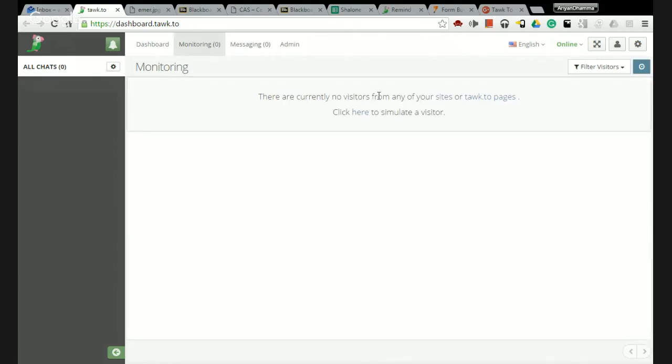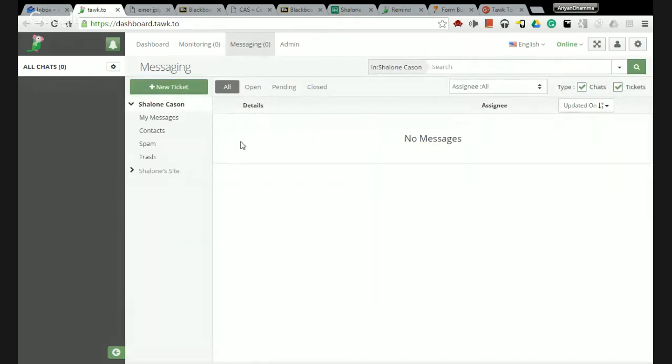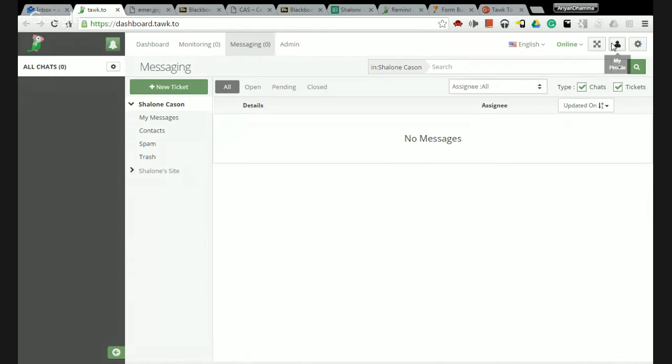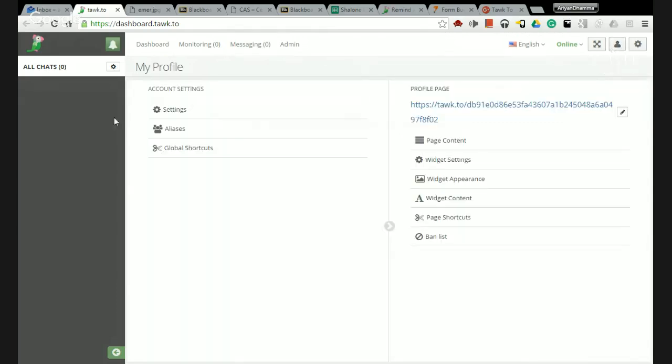These are the visitors who would be in your site and you can monitor those visitors here. You can chat with them also. You can get your messages and things like that here. You can go through this and check it out, update your profile, different things like that.